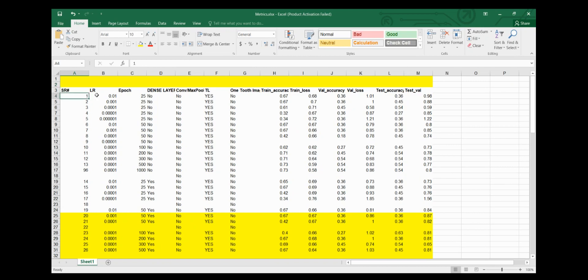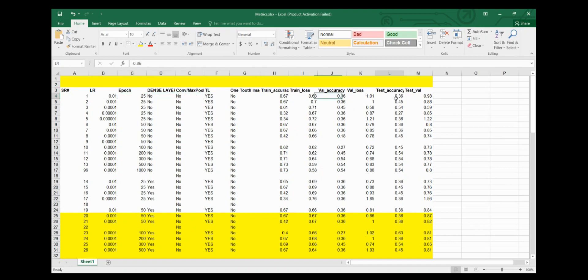As you can see, in the first run I had a learning rate of 0.01 and epochs of 25. There were no dense layers, no convolution layers. There was transfer learning, but the accuracy was 0.36 and loss value was 0.98 on the testing set. So accuracy is quite low and the loss values are quite high for a deep learning model.